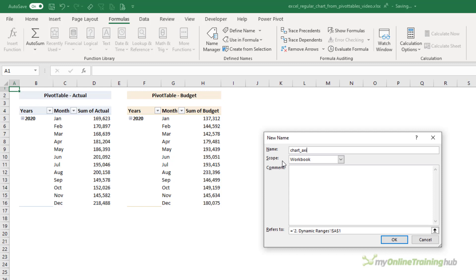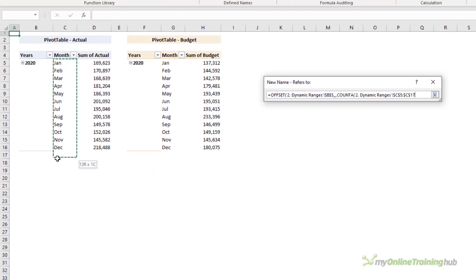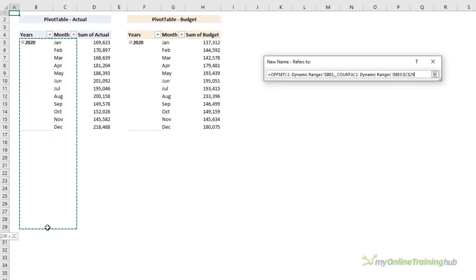So click OK. Let's check it's evaluating correctly. It is, so we're all good. So I'm going to create the last dynamic named range, and that's for the axis. And again, we'll use OFFSET. Now this one, I want to pick up the year label and the month, so this range I want to return will be two columns wide.